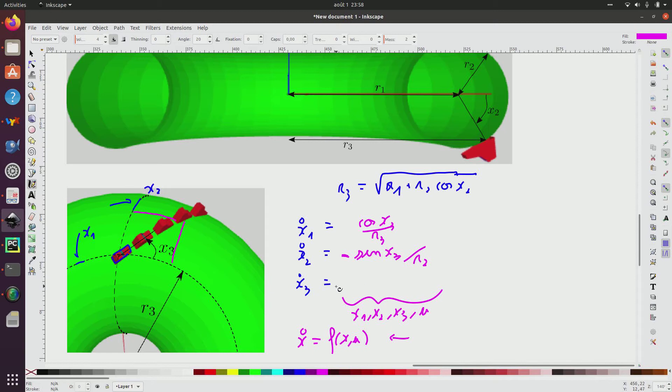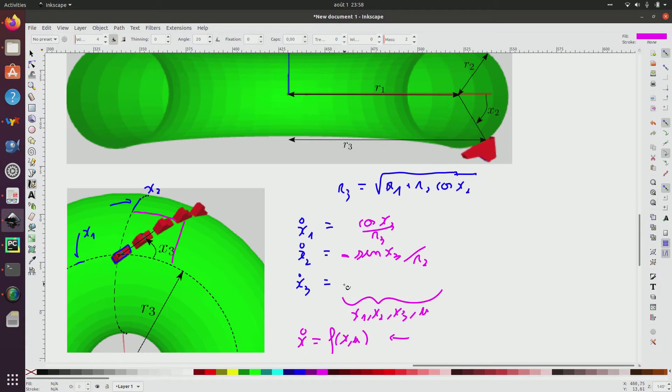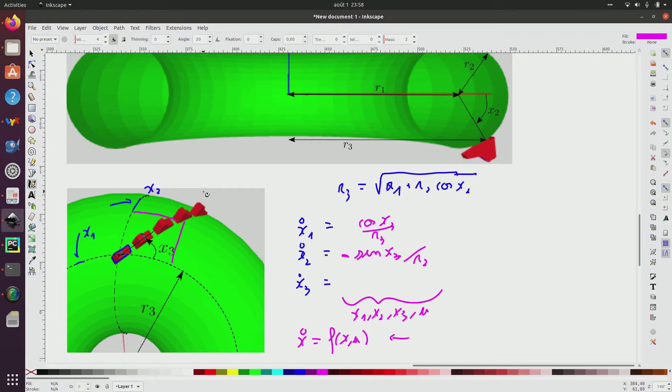Now, it remains to write the last one for x dot 3. We can understand that it depends on u, but it will not only depend on u. As we can understand here, the trajectory, if I go straight, then the angle x3 will move also.